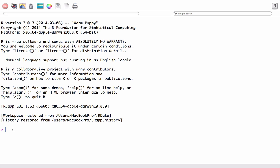First off, let us go ahead and check what is the current working directory. For that, we can write the command line function getwd(). getwd() basically gives us the current working directory, or path to the current working directory. Right now it is set to /users/macbookpro.